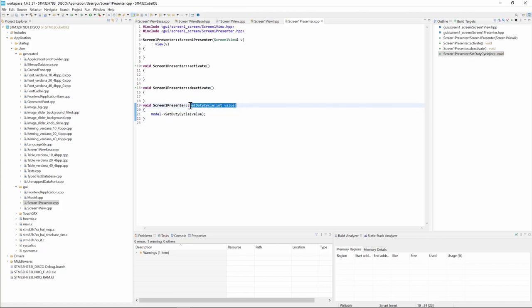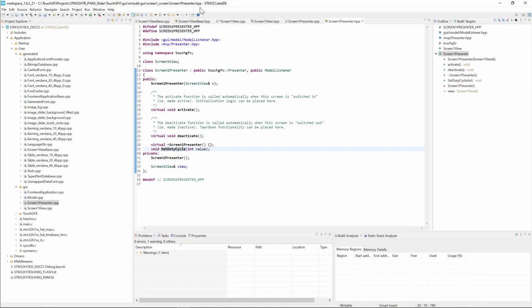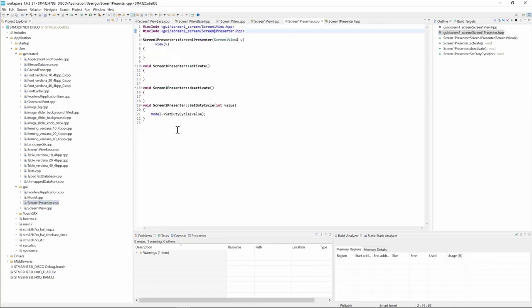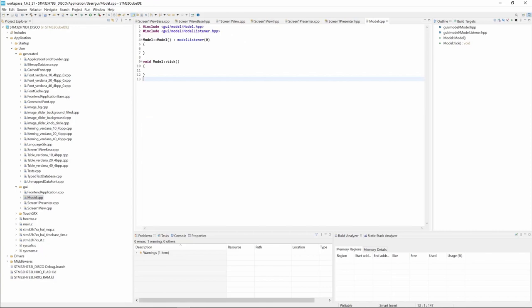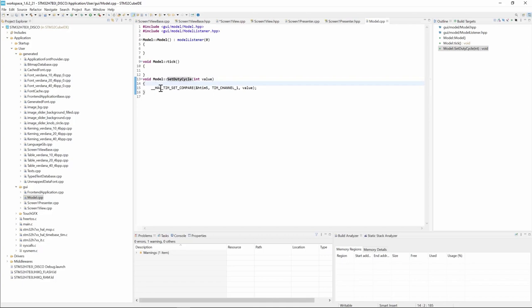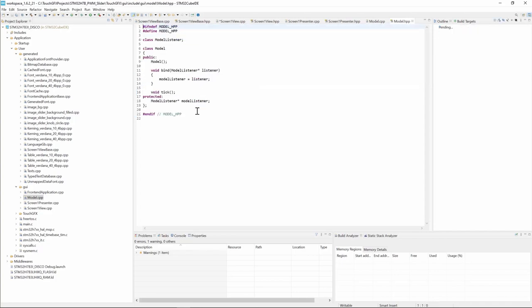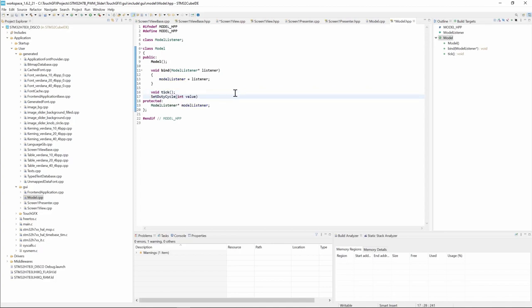And we need to define the prototype of the method. It's a void method. And now from the model we need to create or call a set duty cycle. We go to the model and in the model we call or define a new method set duty cycle which calls the HAL driver to set the compare value of channel 1 in timer 5. So we need to define the method here in the model header file and set it as void.